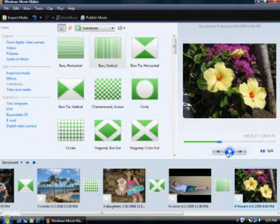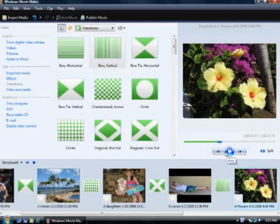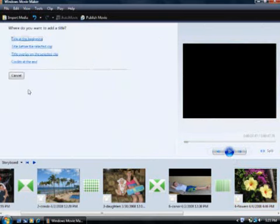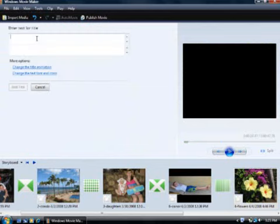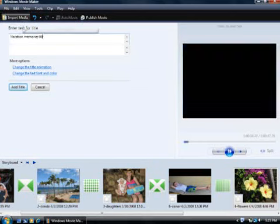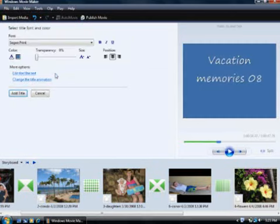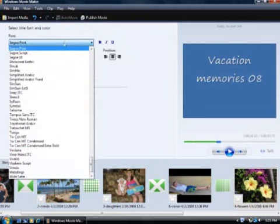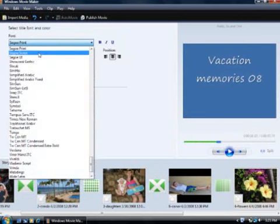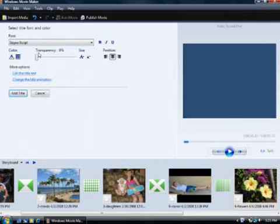Now I'll add a title and finish the slideshow. I'll click Titles and Credits. I'm going to put a title at the beginning of my slideshow. Enter the text that you want for your title. The preview monitor shows what the title slide looks like. You can choose the font, text size, slide color, and animation for the title slide.